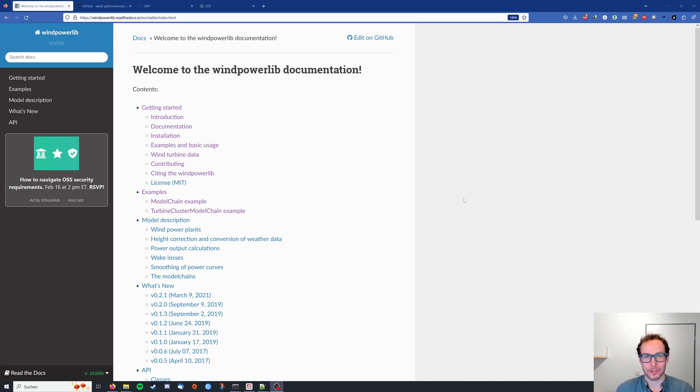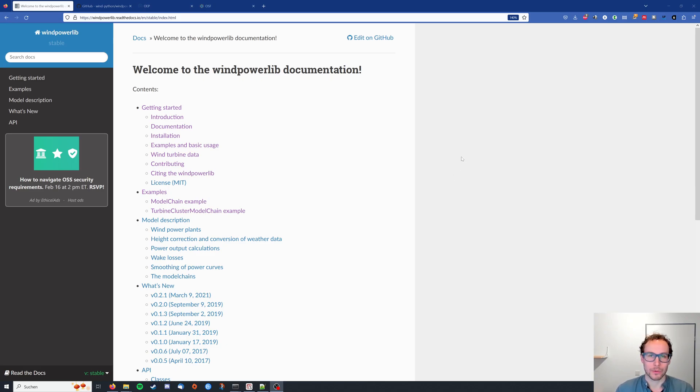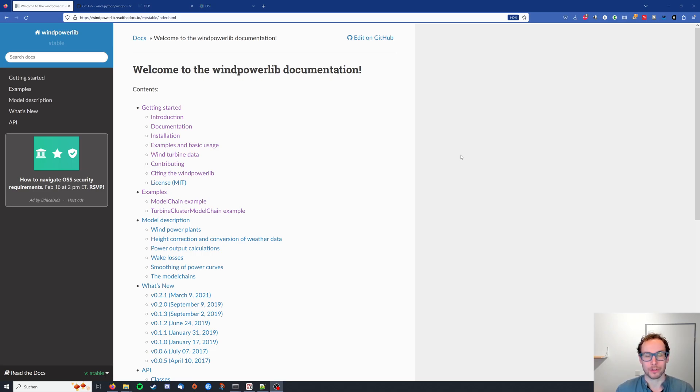Hello and welcome to this tutorial series about the Python library Wind Powerlib. Wind Powerlib was developed at the Reiner Lemoine Institute in Berlin, Germany, and it provides you with tools and data to simulate wind turbines and wind parks in order to get their energy yield.